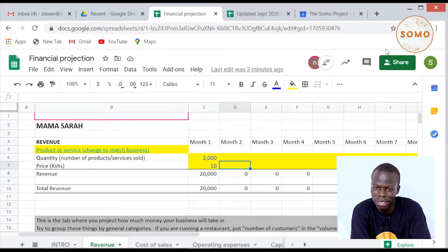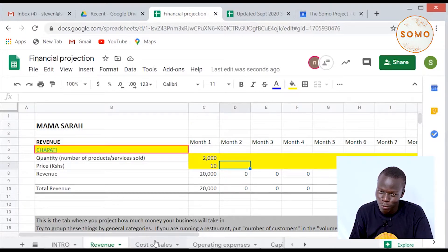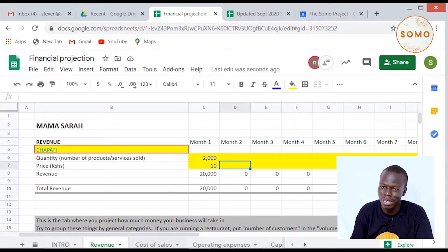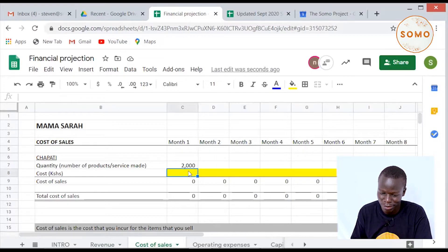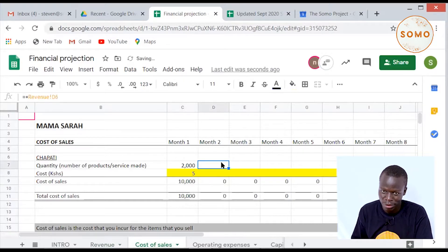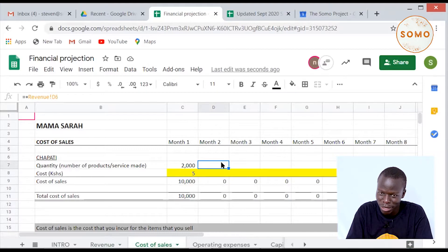In the first month of start, Sarah is expecting to make a revenue of 20,000 shillings out of the sale of 2,000 chapatis at the end of the month. Now we'll look at the cost of sales of making the 2,000 chapatis. Mama Sarah incurs a cost of sales of 5 shillings to make each chapati, meaning she will be spending 10,000 shillings as the total cost of sales.